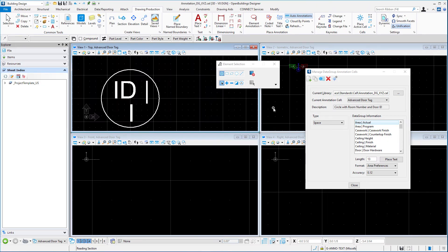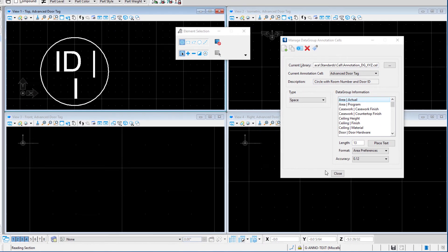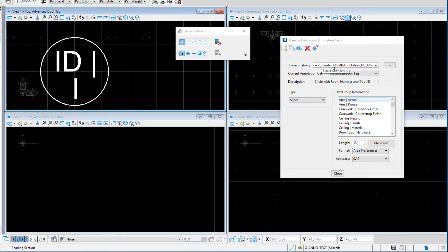That is going to open our annotation data group XYZ and it opens the dialog for managing the data group annotation cells. It shows you here the current library — you just want to confirm that it is the library you just created, the annotation DG XYZ cells. If you've done the last step correctly and set the configuration, then you should have the correct library here.